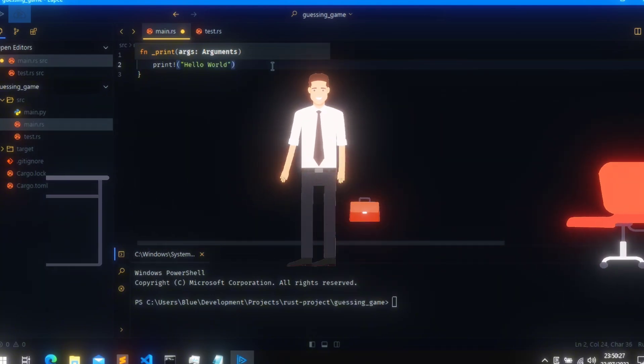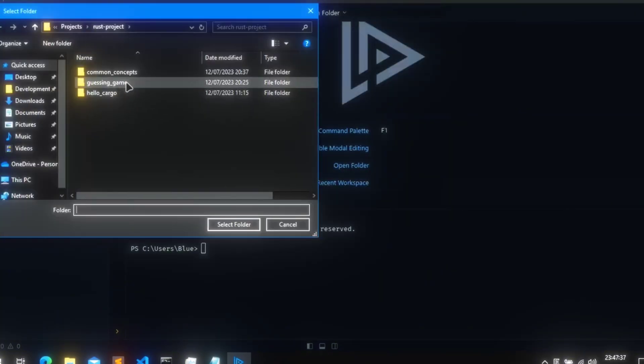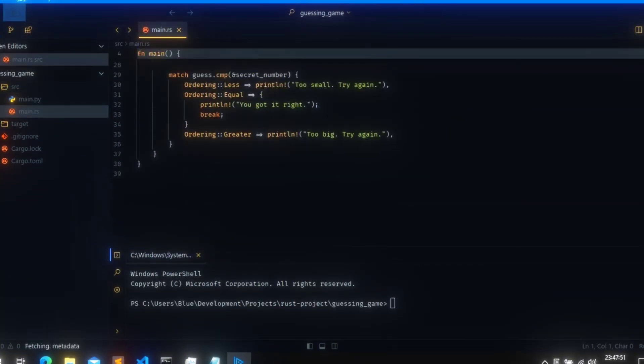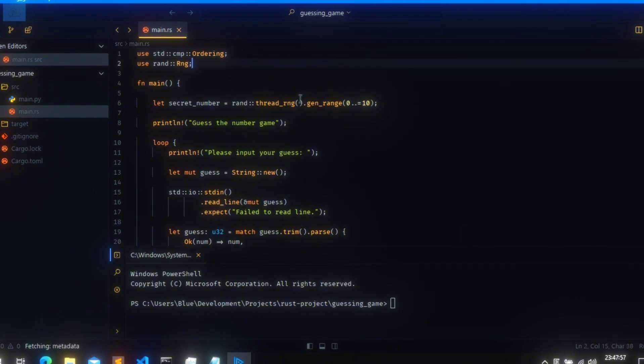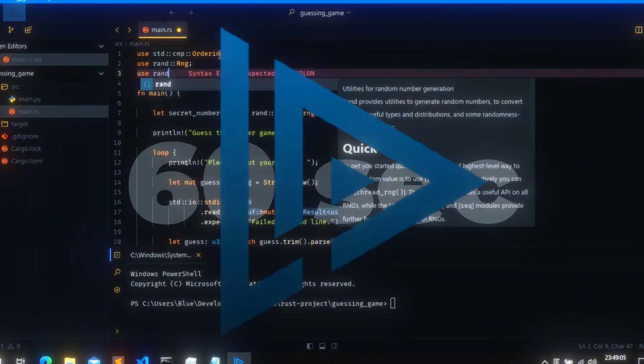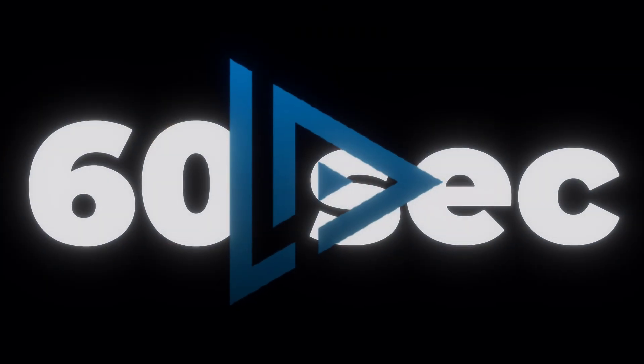So if you want a code editor that's modern, extensible, and ridiculously fast, Lapsi is worth a look. And that's Lapsi in 60 seconds.